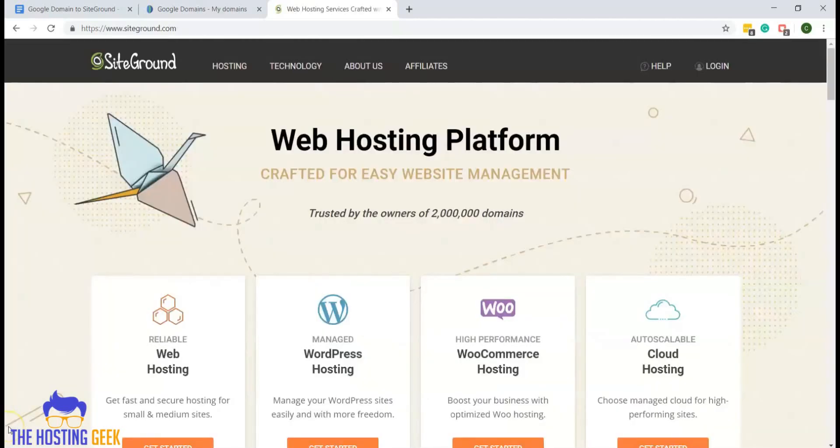And that's all it takes to point your Google domain name to your SiteGround hosting account.